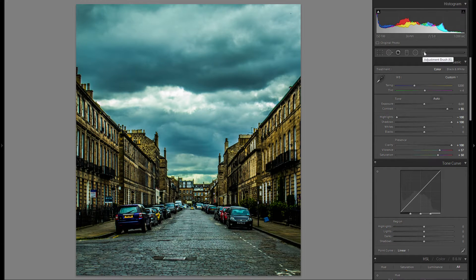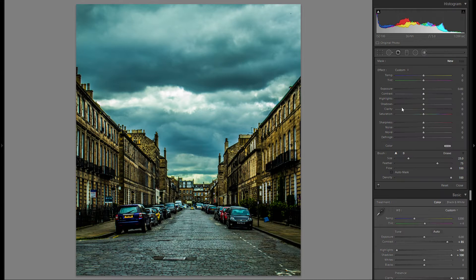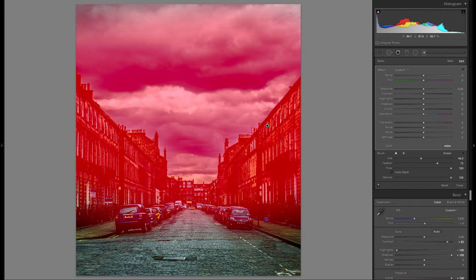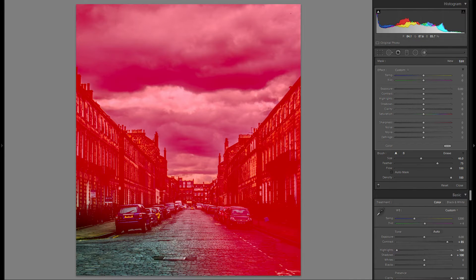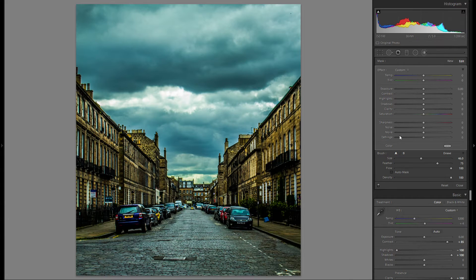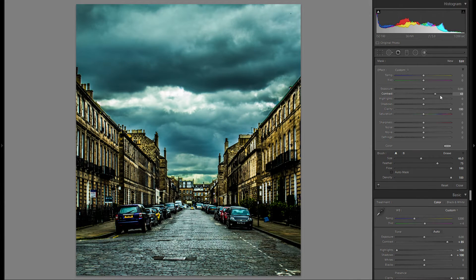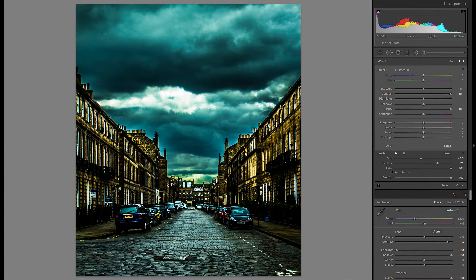And if that is still not enough, you can just grab an adjustment brush, make sure that your density is at 100, and then grab a very big adjustment brush. Press O so you can see the actual mask, draw over the entire picture, then press O again so the mask disappears. Just bring the clarity to the right and maybe even contrast to the right as well — that way you get a very dramatic HDR look.